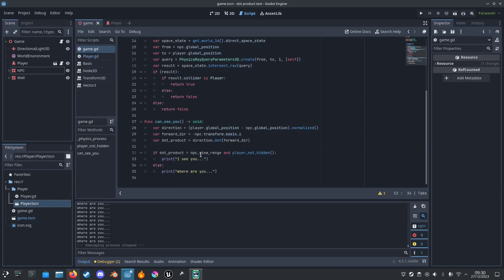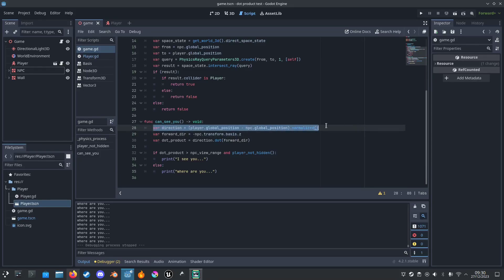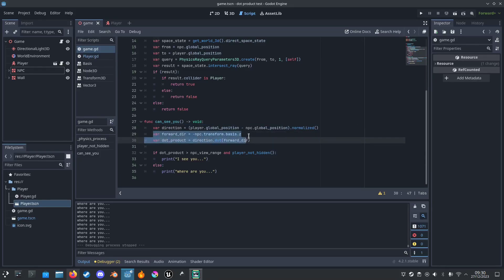So let's see. Let's first create this function. I'm going to get the direction from the player and the NPC, normalize, then get the forward vector from the NPC so we can get the forward direction.